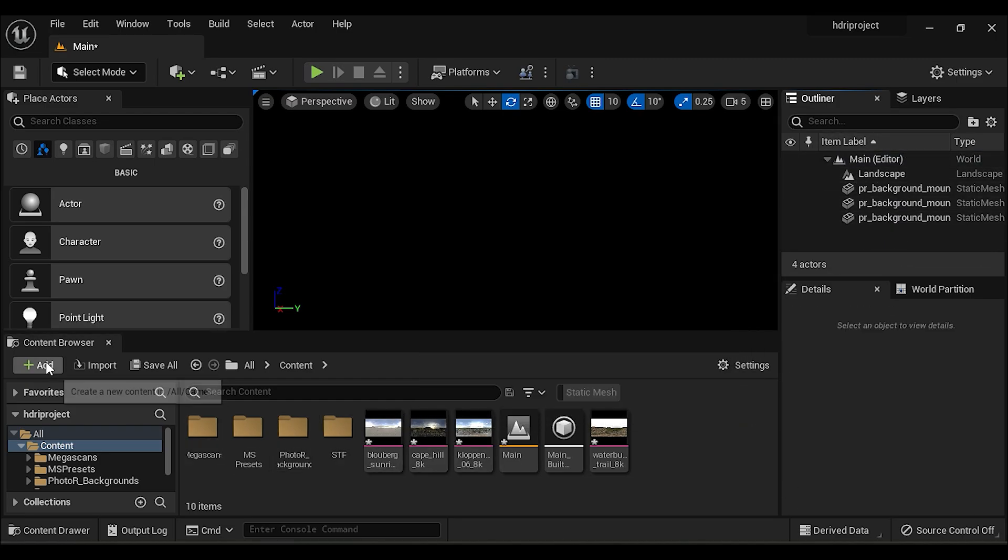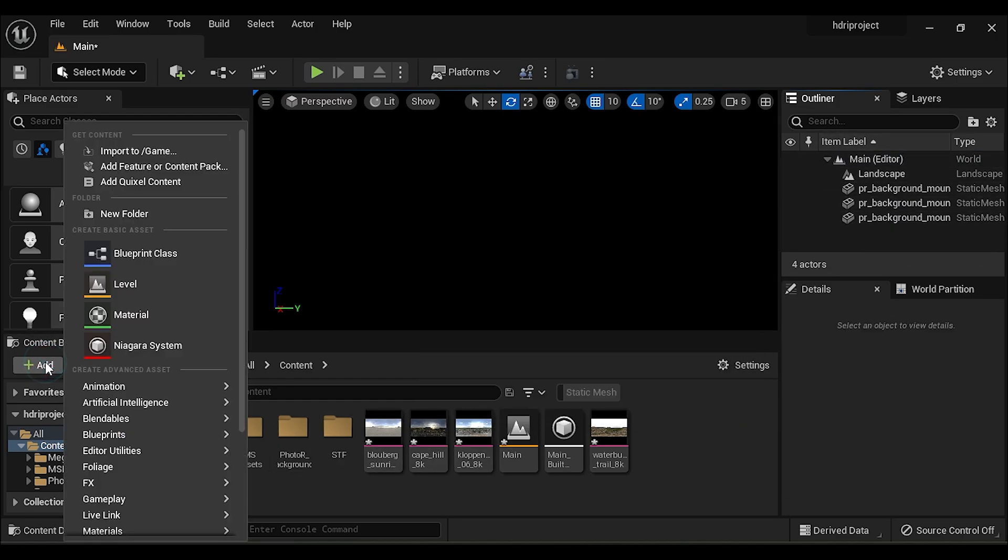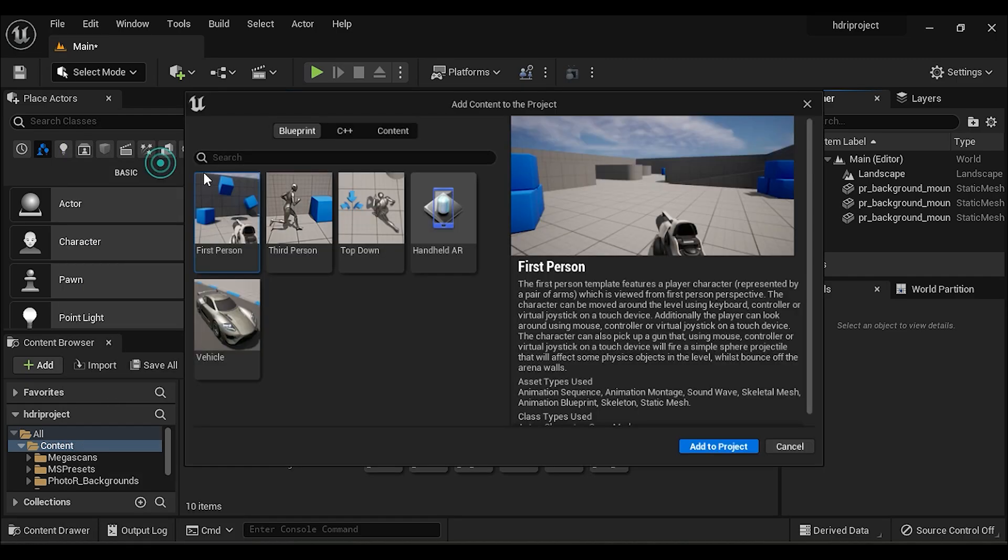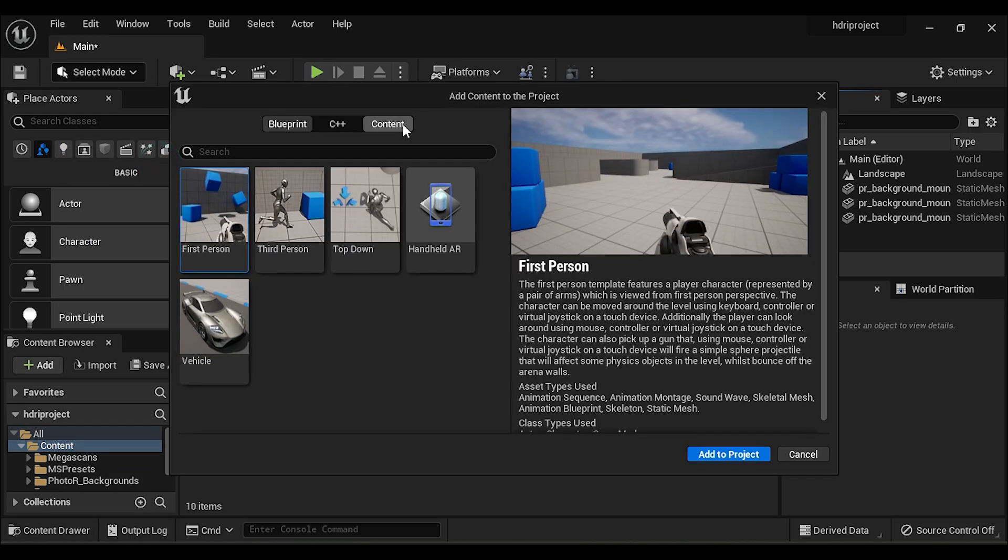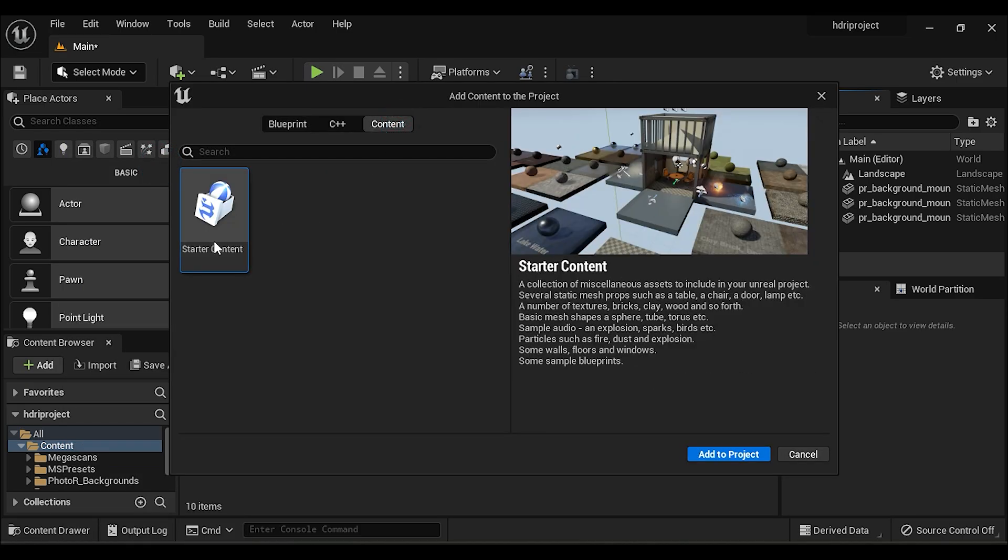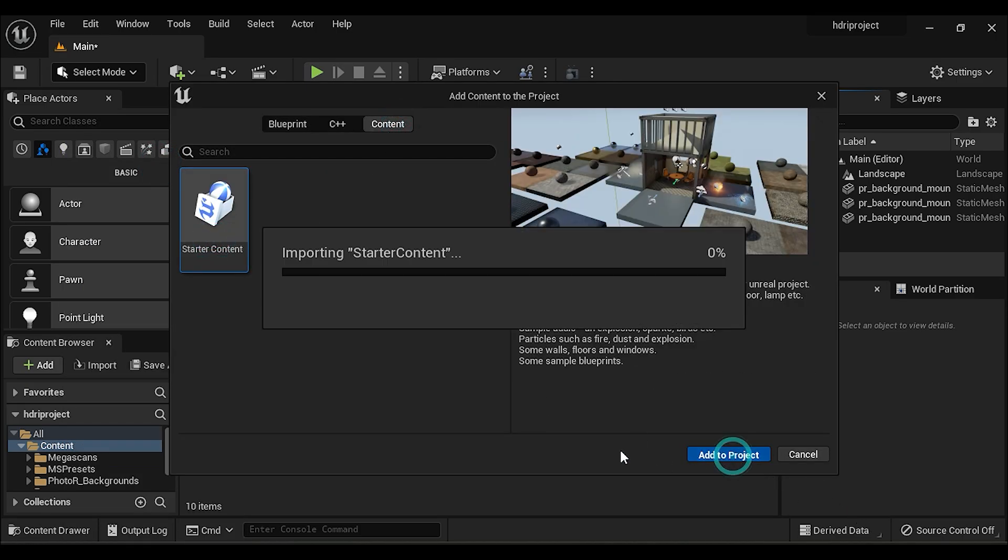Now click on Add and select Add Feature or Content Pack. Go to content and select this starter pack, then add this to your project.